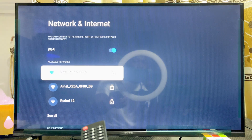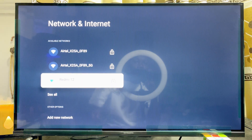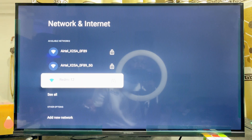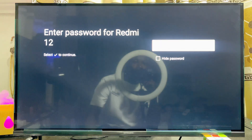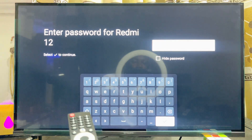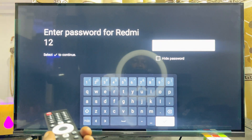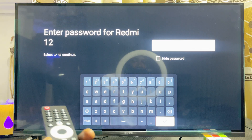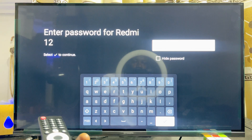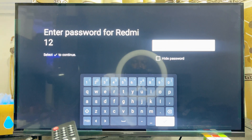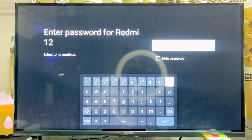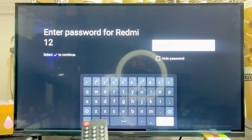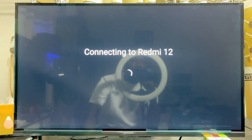Scroll down and select the name of your hotspot that you took note of earlier, and go ahead and select it. You then want to enter the same password that we saw under the Set Portable Hotspot settings of your phone. Go ahead and enter that same password.